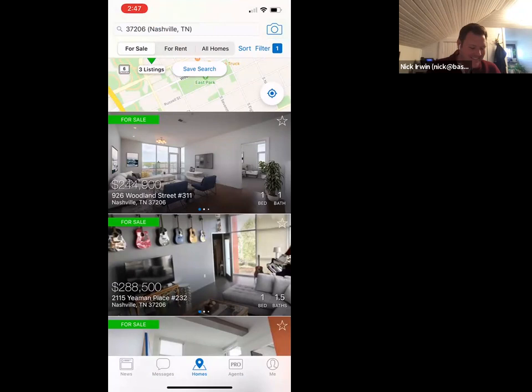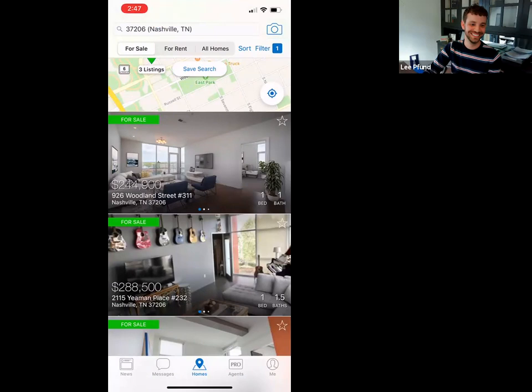If you are a new agent sitting in that listing appointment, the script is: yes, that agent may have done more transactions than me, but you are potentially my only client — so I'm going to work my ass off for you.